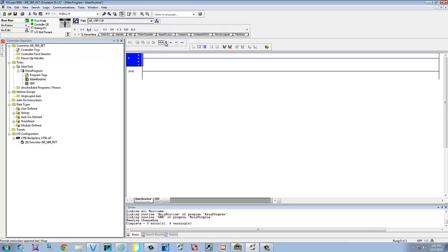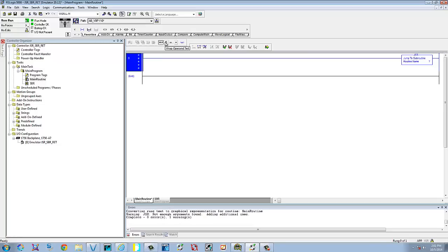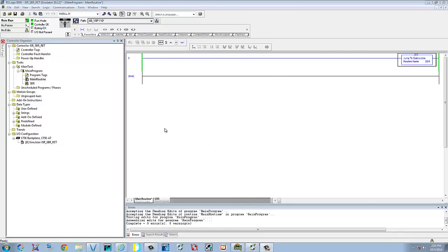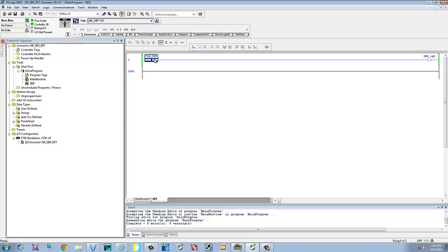Let's go to the main routine, add a rung, and type in JSR. Let's pick that subroutine and finish it. Now we're going to scan our main task and our main routine. The only thing it's going to do is go to the JSR and jump to the subroutine named SBR. If we go over to SBR and toggle it, now we update this routine because we are scanning it. That's pretty cut and dry.